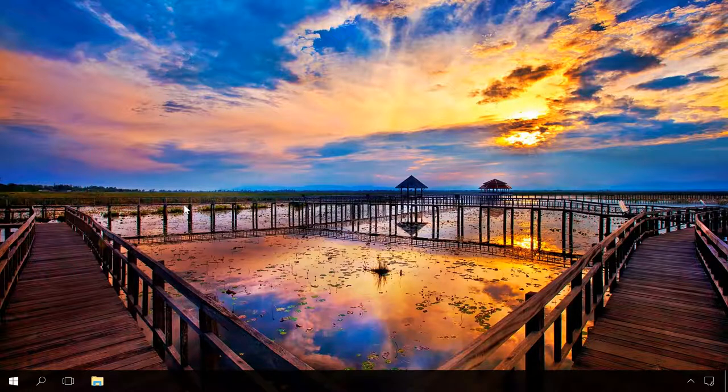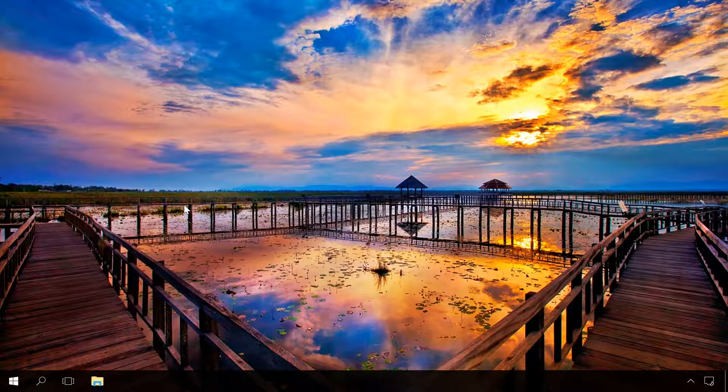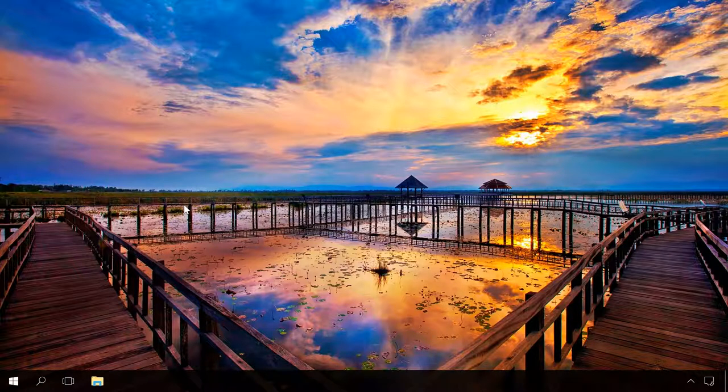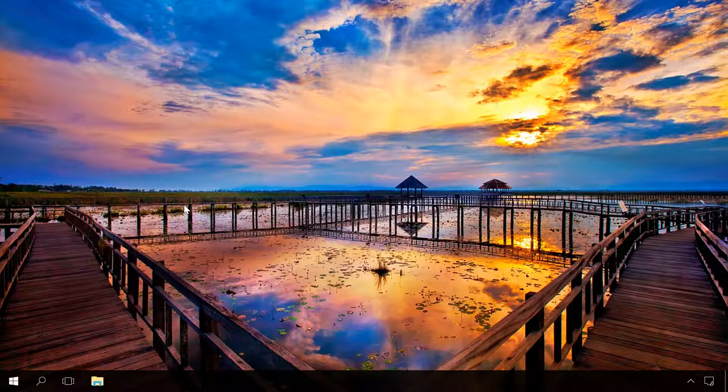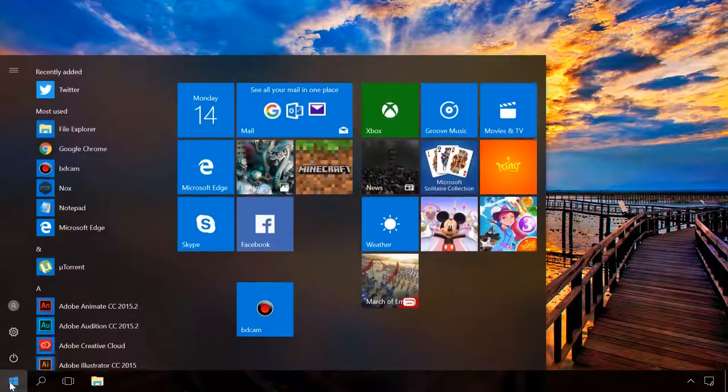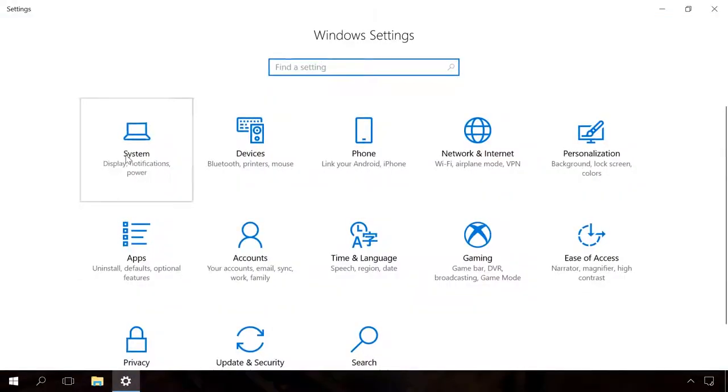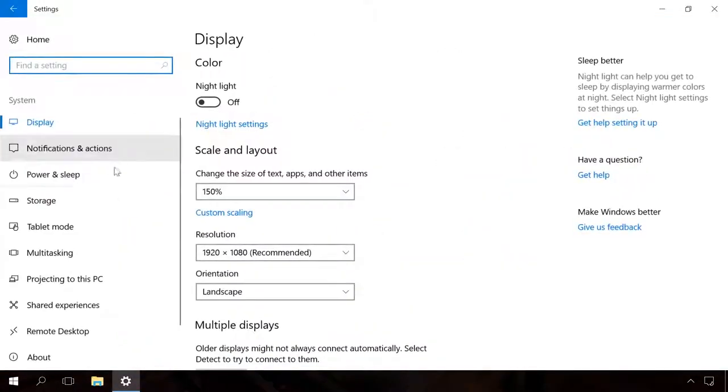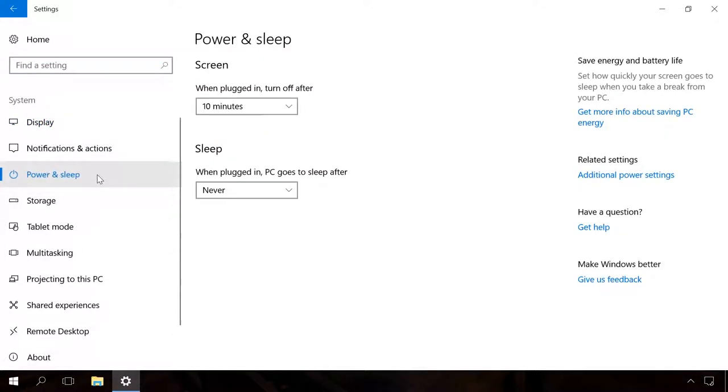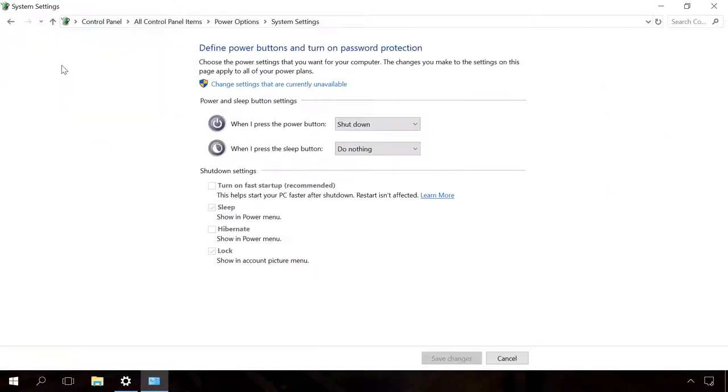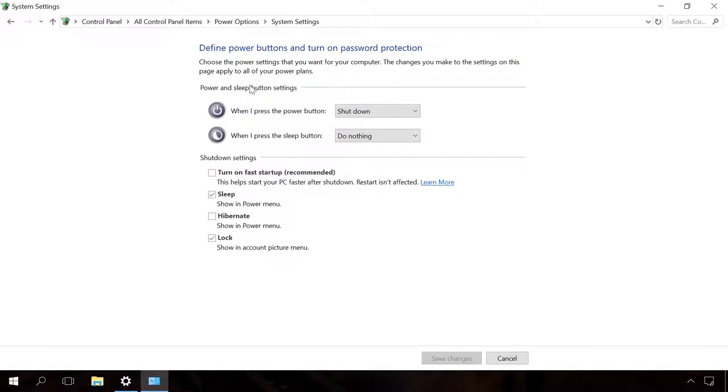Windows 10 features the fast startup function, which can also help to accelerate booting the system. This function is enabled by default, so if you haven't disabled it before, there is no need to search for it. However, you can enable it by going to Settings, System, Power and Sleep, Additional Power Settings. Open Choose what the power buttons do and click on Change settings that are currently unavailable to make it possible to enable fast startup.